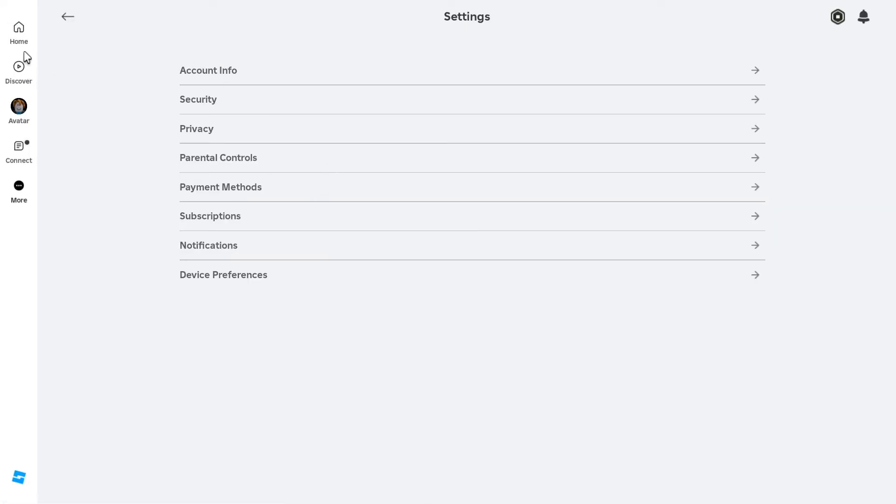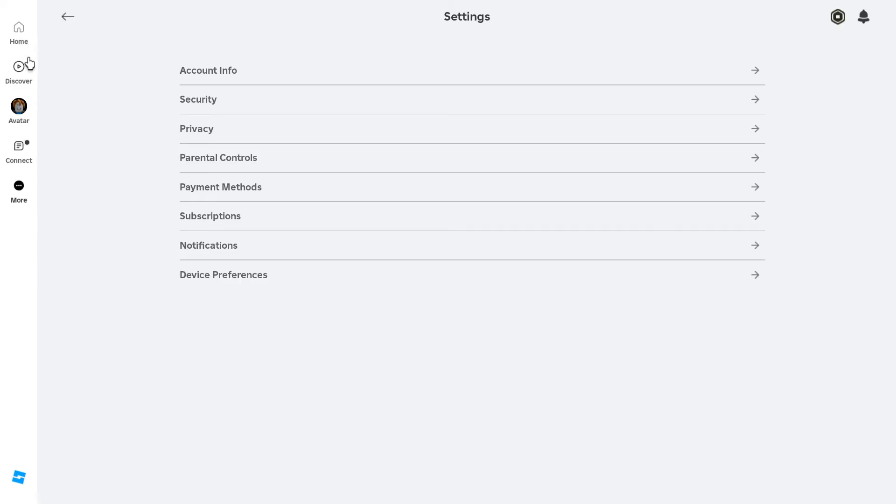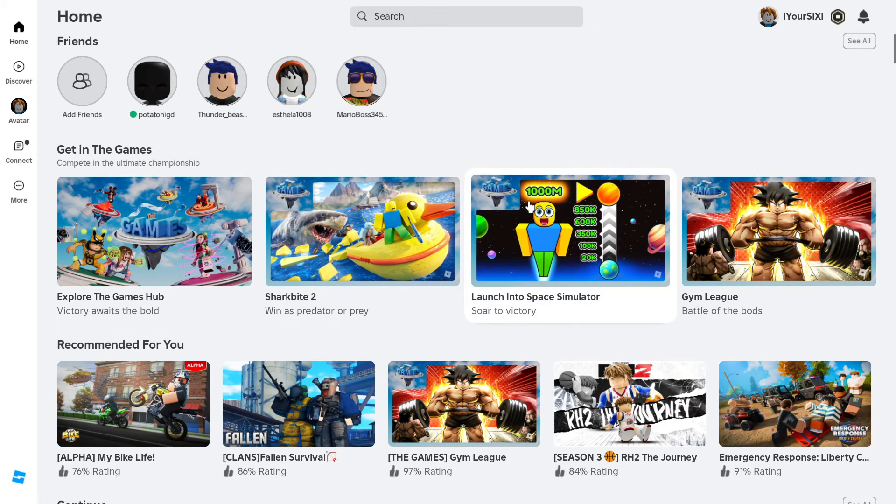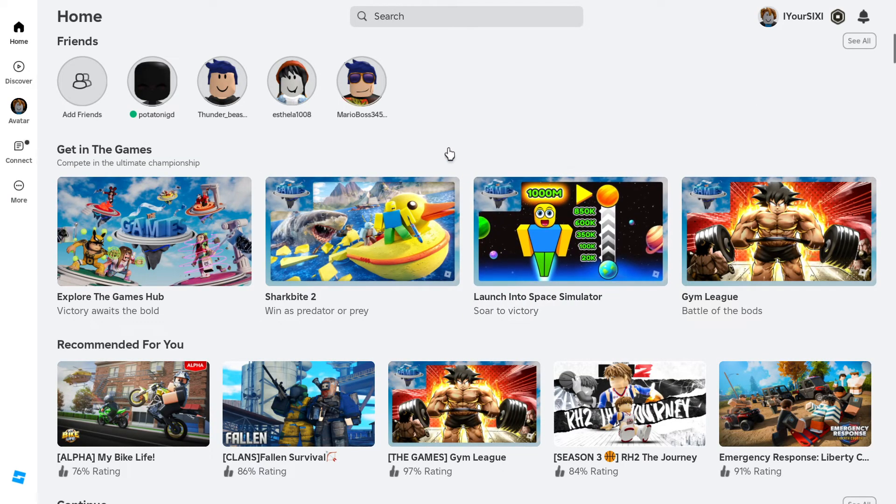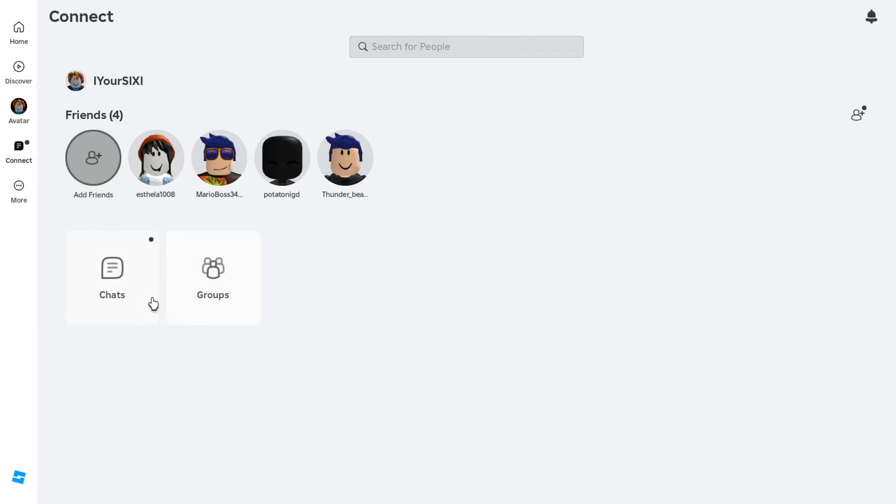Now you can receive messages from people in experiences, groups, or anywhere else. Just check your chats to see if you've got something coming in.